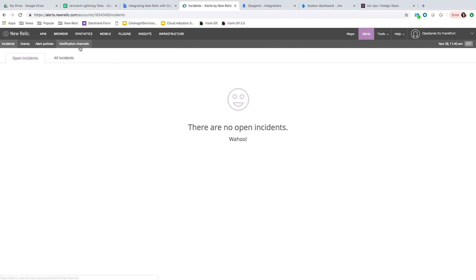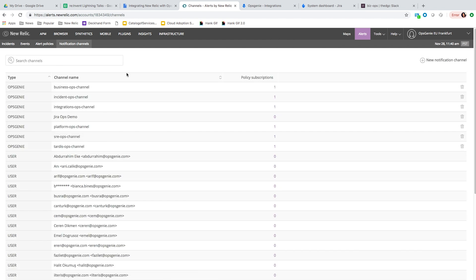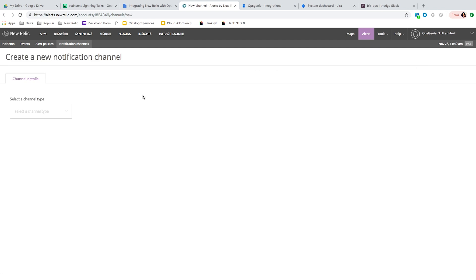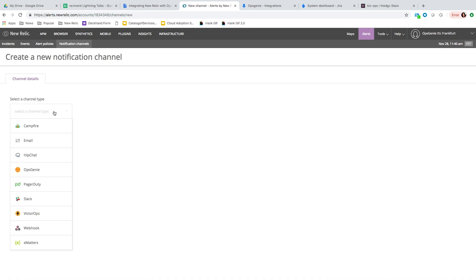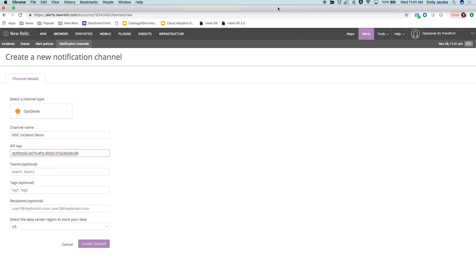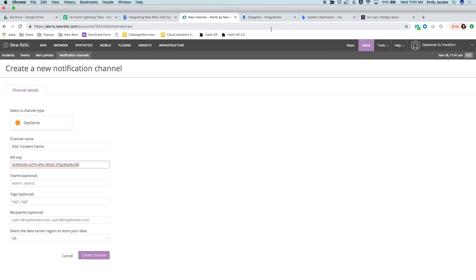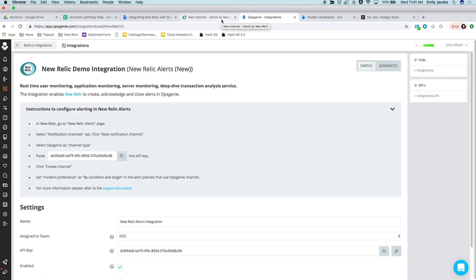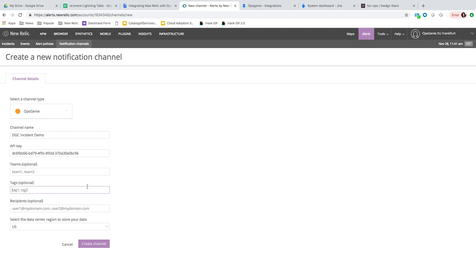Within New Relic, we're going to go to the notification channels section and set up a new notification channel. We'll select the channel type and send these to Opsgenie — we'll call this DGC incident demo. We'll paste in the API key from the Opsgenie integration. Here you can pass in teams from New Relic and have Opsgenie ingest those, or set them at the Opsgenie level. We're assigning these to the DGC team and adding a tag called DGC incident — tags are ways of categorizing and filtering alerts.